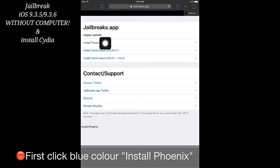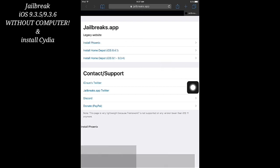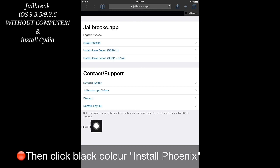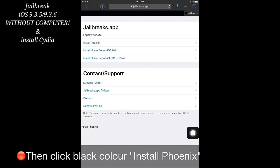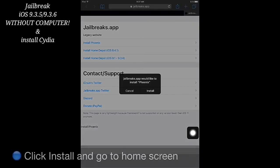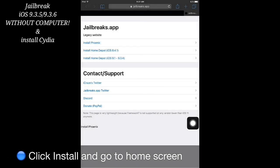First, click the blue color Install Phoenix, then click the black color Install Phoenix. Now click Install and go to the home screen.